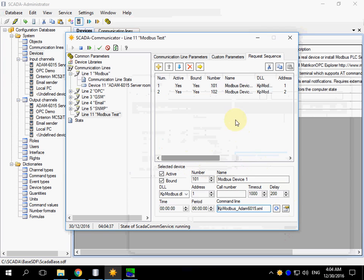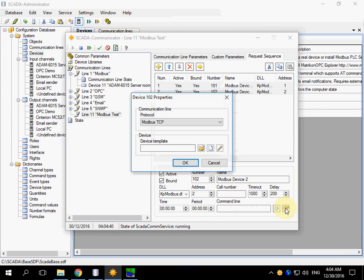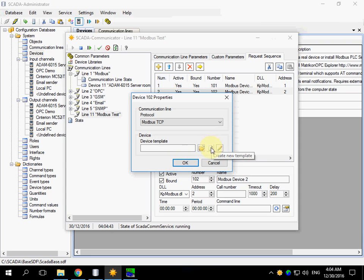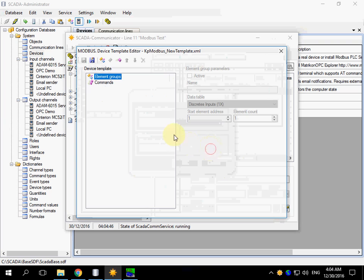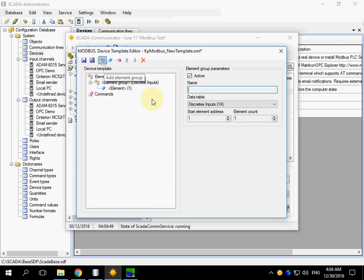For the second device I will create a new device template and select type.